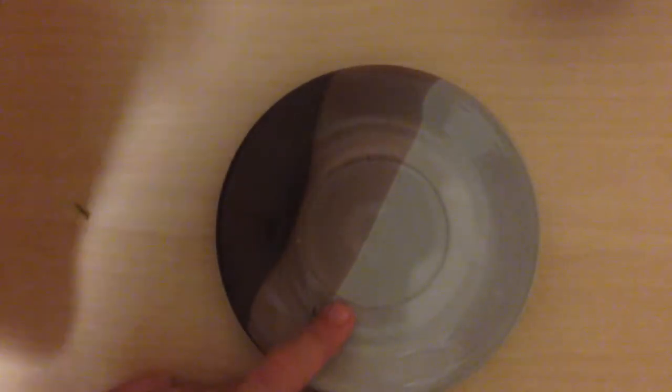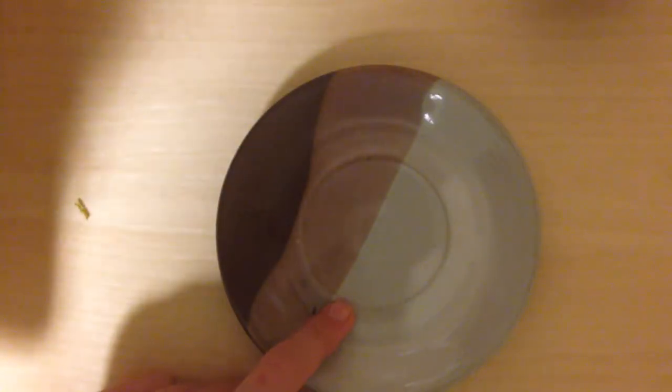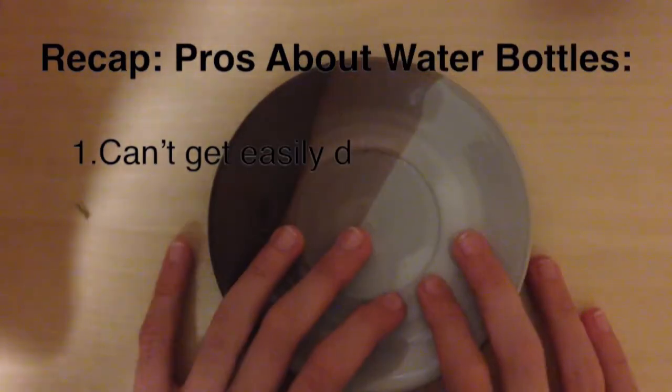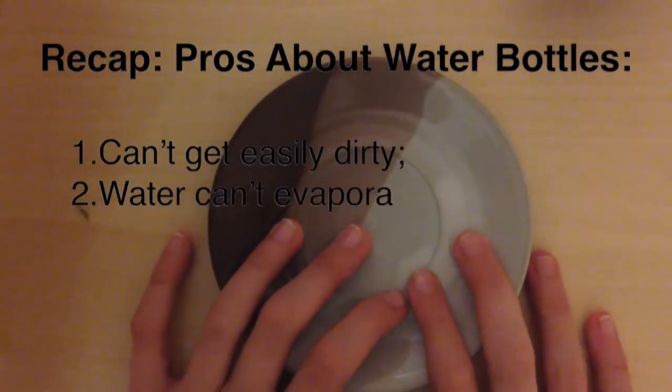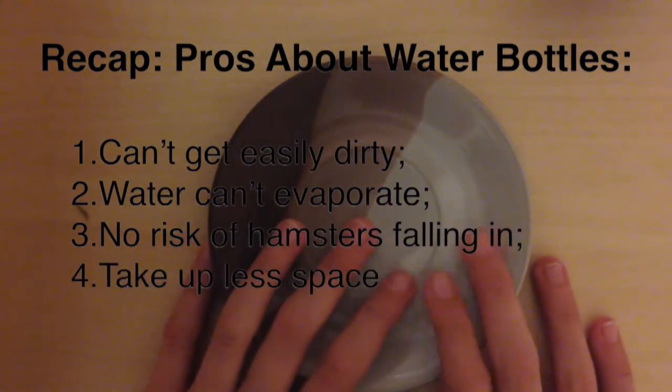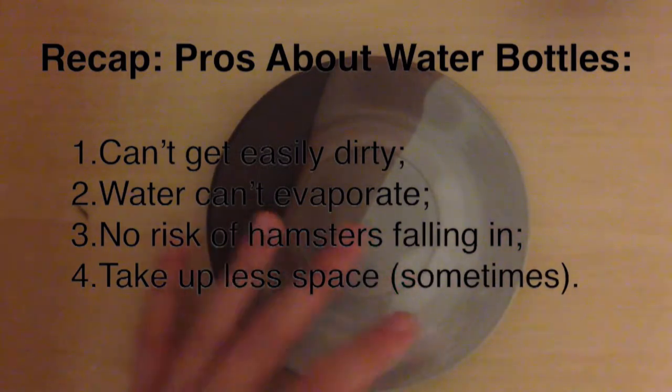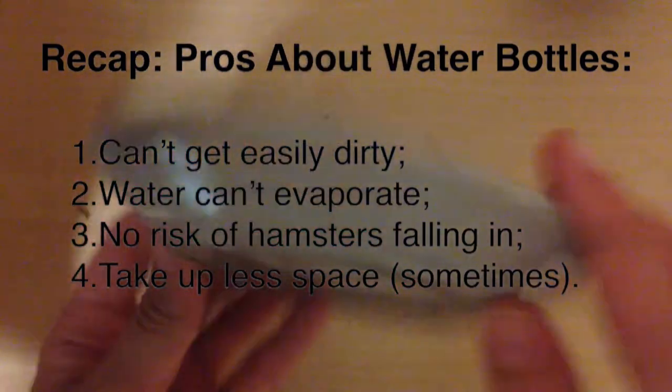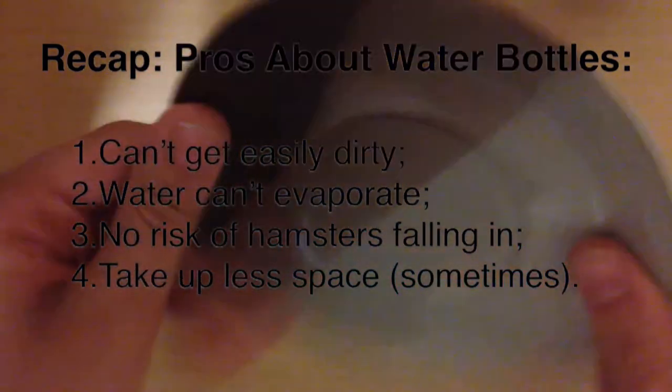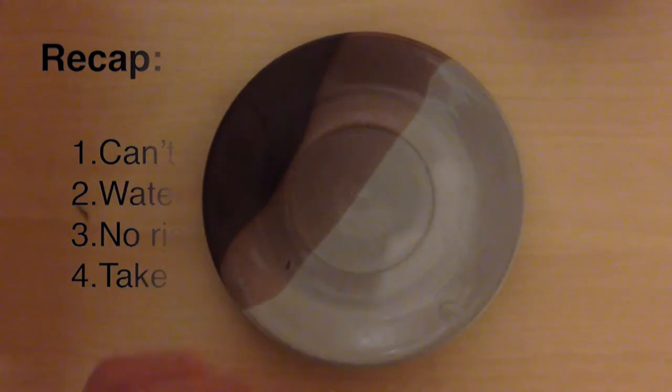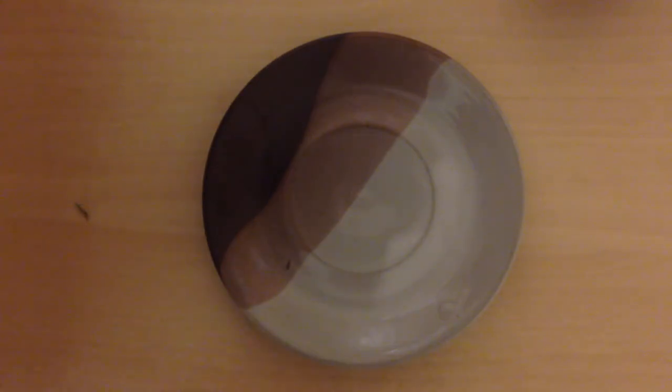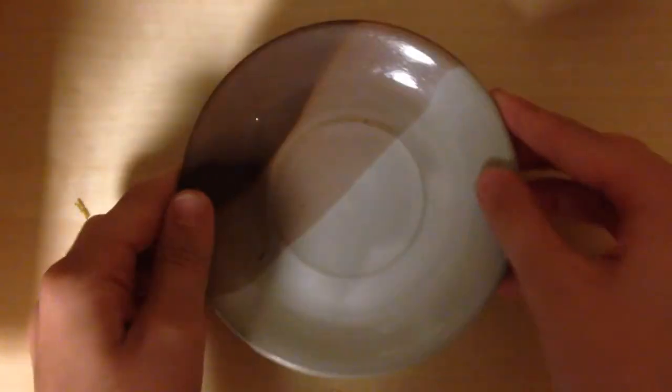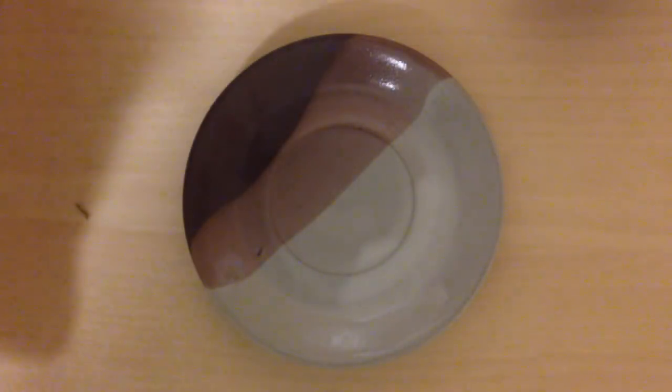Okay, so now let's get into the pros of a water bottle. They can't get dirty, unlike the water bowl. The water doesn't evaporate, as I said before. There's no risk of the hamster falling into water, and yeah, that's it.